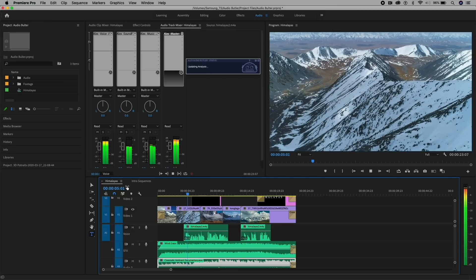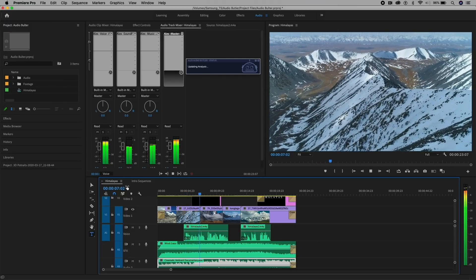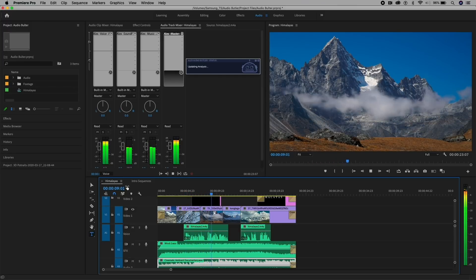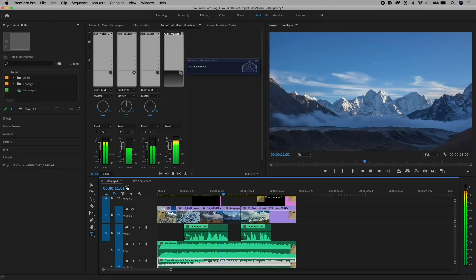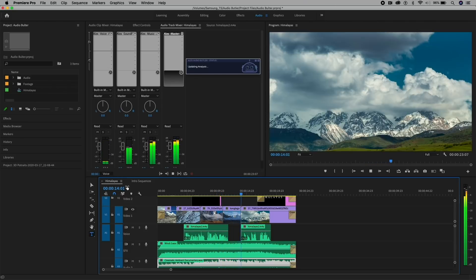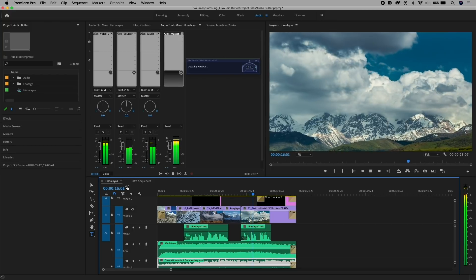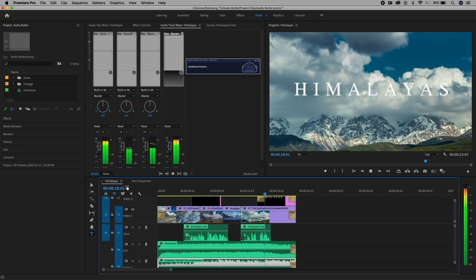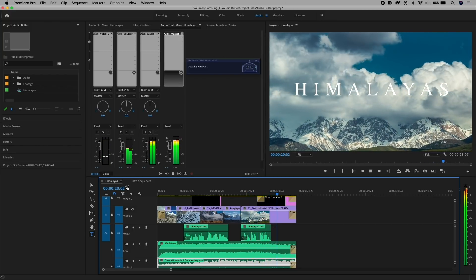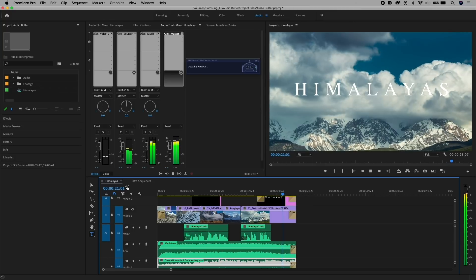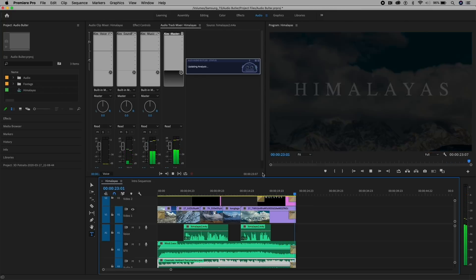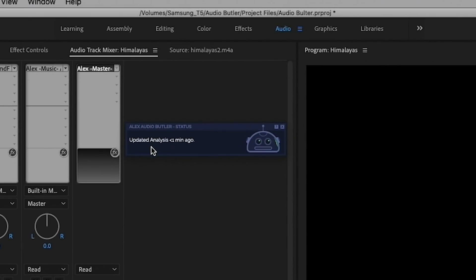There are only 14 peaks in the world that rise to over 8,000 meters. All of them are here in the Himalayas. So you can already hear it sound so much better, and you can see that it finished the analysis just a minute ago.